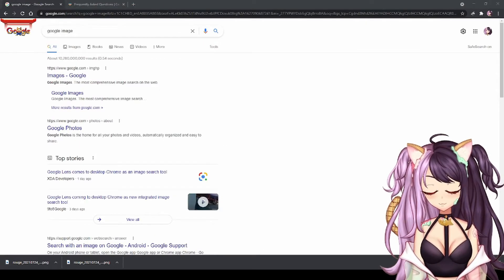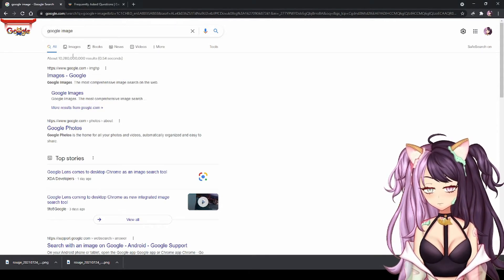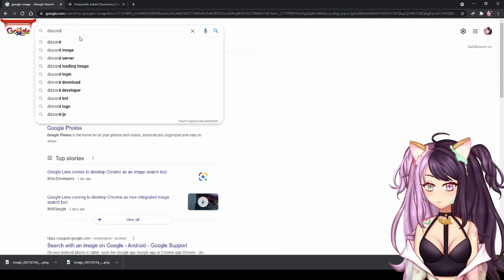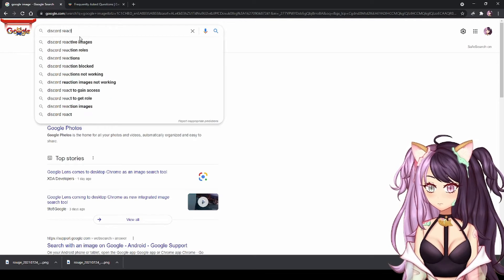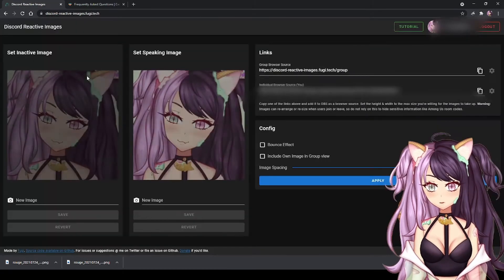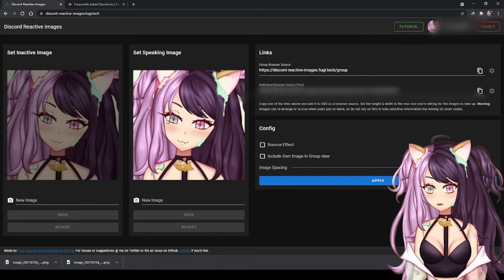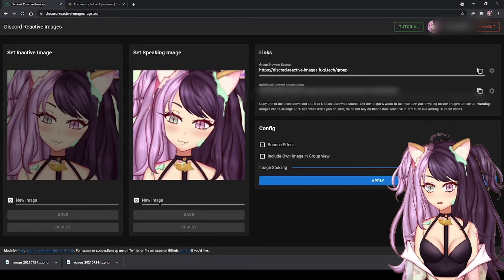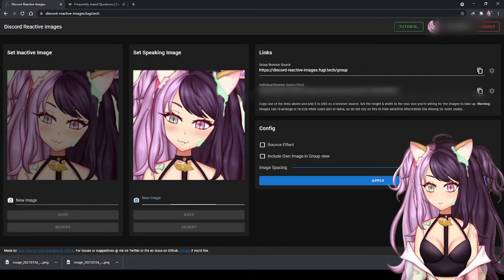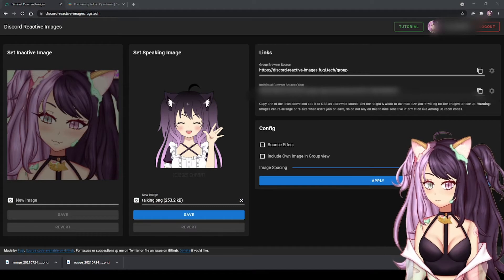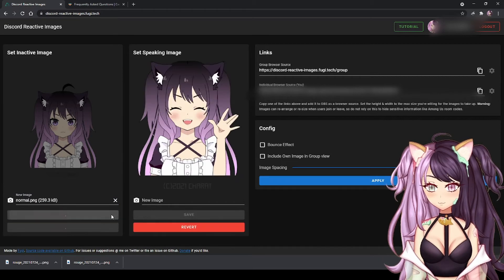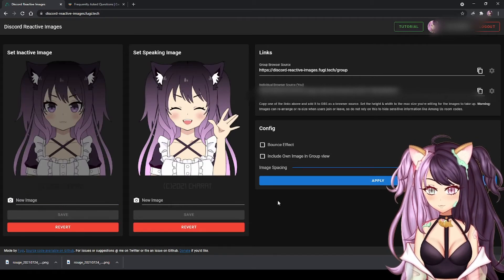Now to set up your PNG for streaming, you are going to need this. Go to Google and type 'reactive images' — choose this one. On the right is for when you are speaking, on the left is for when you are not speaking. Upload the image here like this, and press the save button when you are done.